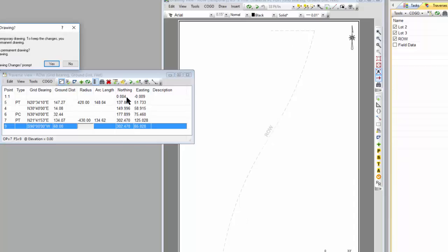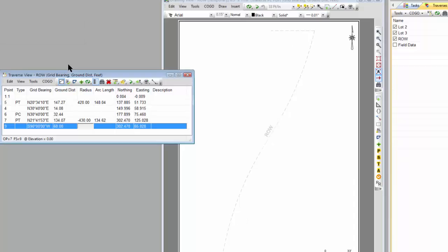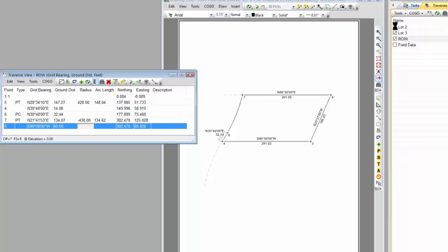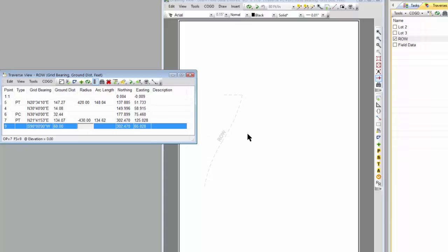In fact, I can show you that real quickly. If I come back to our drawing, and I just turn off Lot 2 for instance, now this Traverse has a chance to draw these couple of lines here. Same thing if I turned off Lot 3. It would draw all of them.